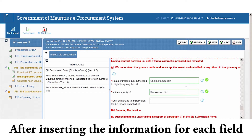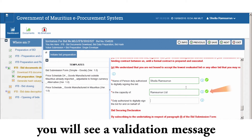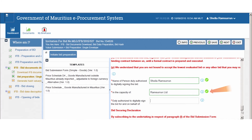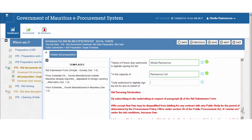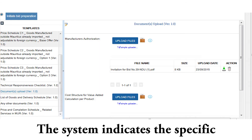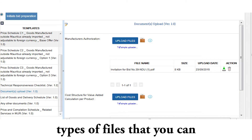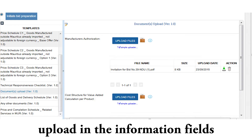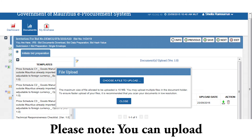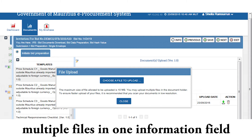After inserting the information for each field, you will see a validation message. The system indicates the specific types of files that you can upload in the information fields. Please note you can upload multiple files in one information field.